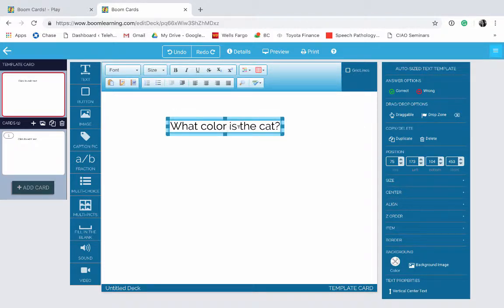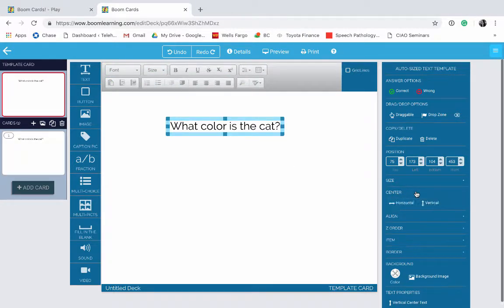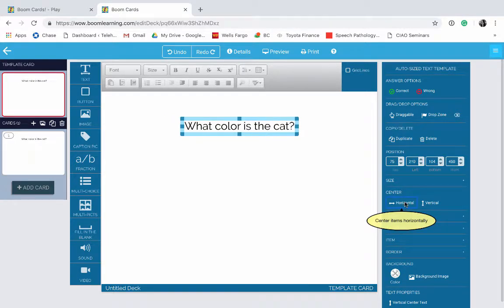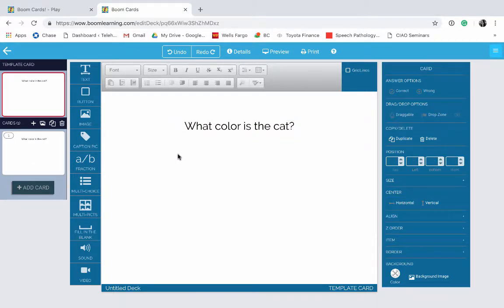Now I want to center this. So I'll click on it. Over here on the right, we're going to click on Center, and then we're going to click on Horizontal. And now it's aligned. Now let's go ahead and insert an image.